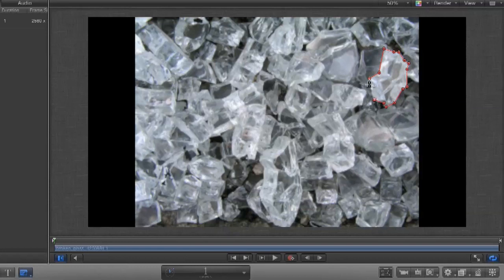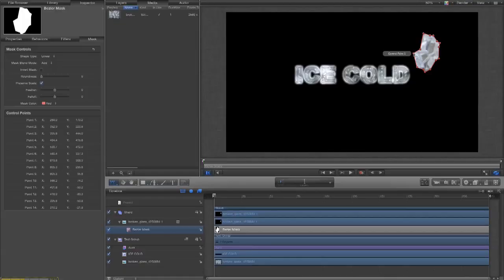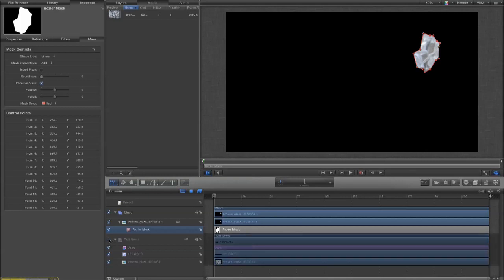And we close the loop. Now, you can see my previous text layer is showing through. So, just to get that out of the way for the time being I will disable its view.